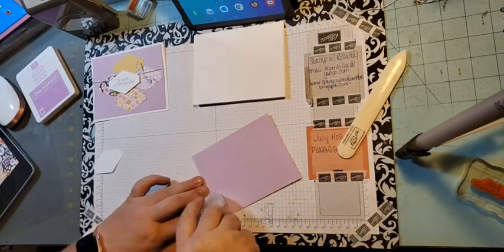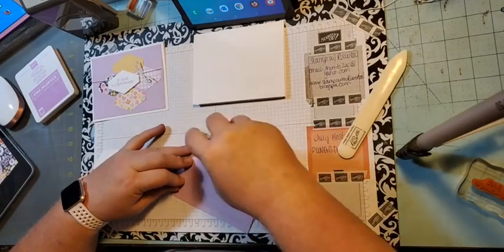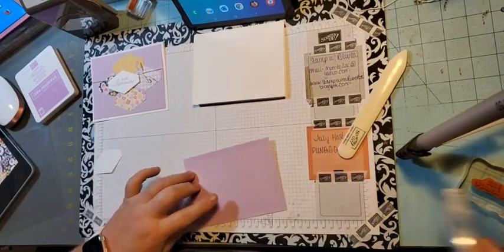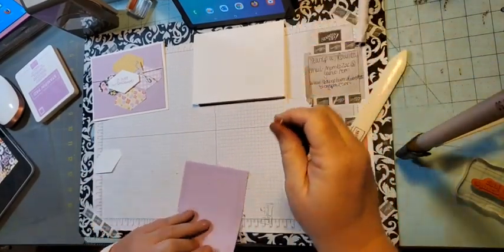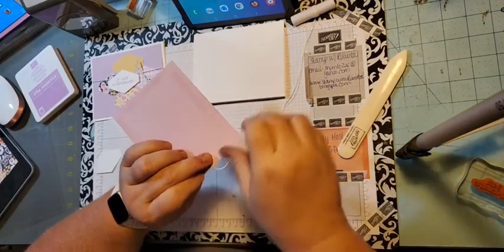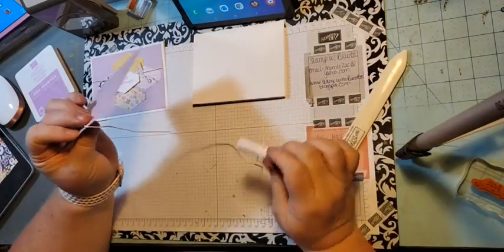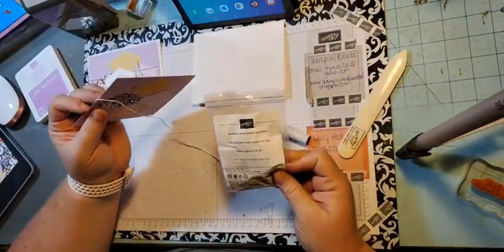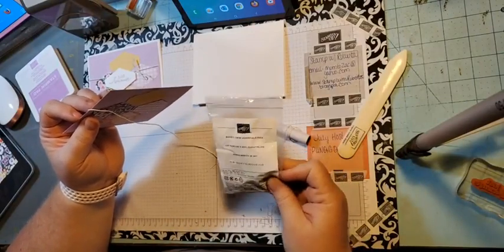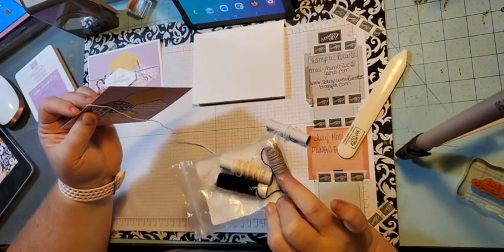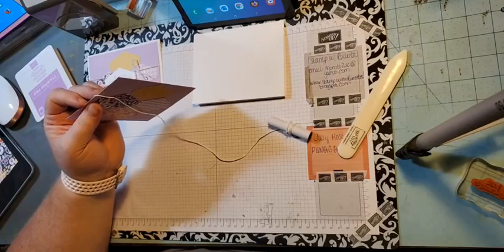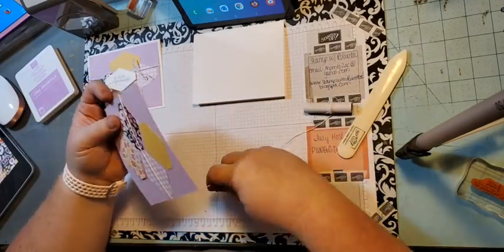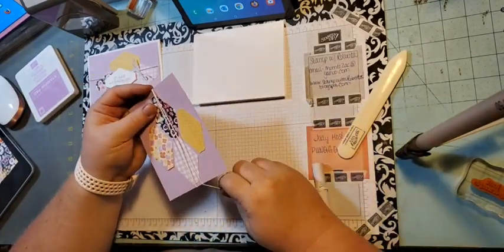Next I'm going to put adhesive on the back of my fresh freesia piece. So then I'm bringing in the basic white—it's called the Basic Twin Baker's Twine Essential Pack. You get crumb cake, very vanilla, basic black, and of course white. I've been using this a lot, so I need to get more.